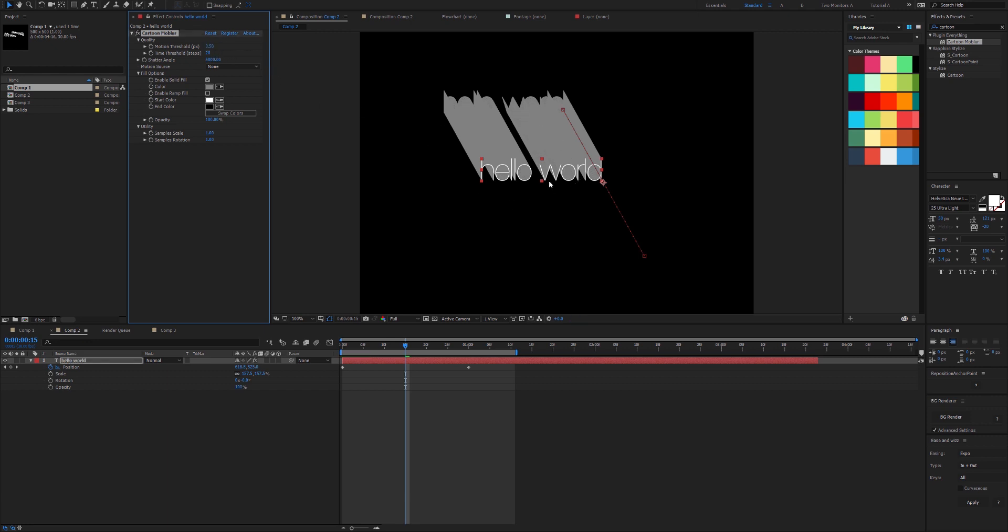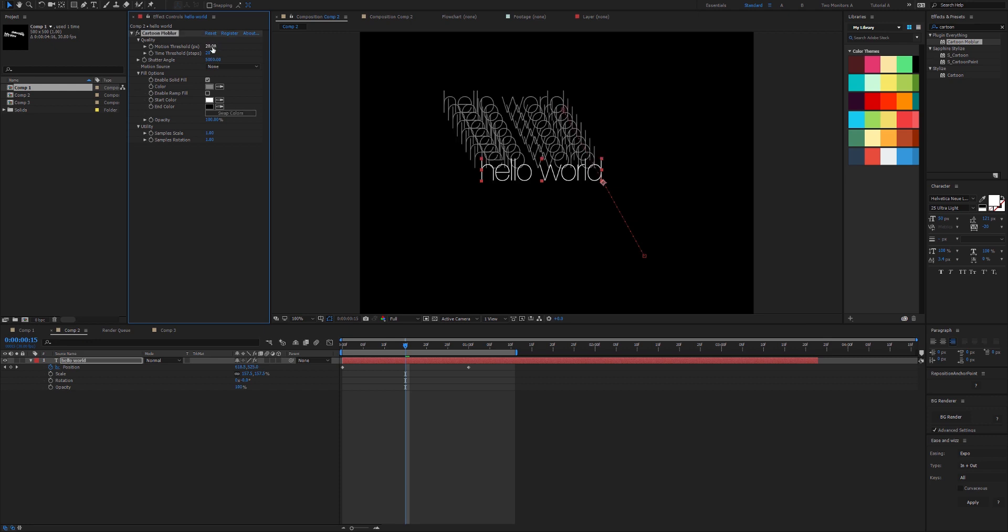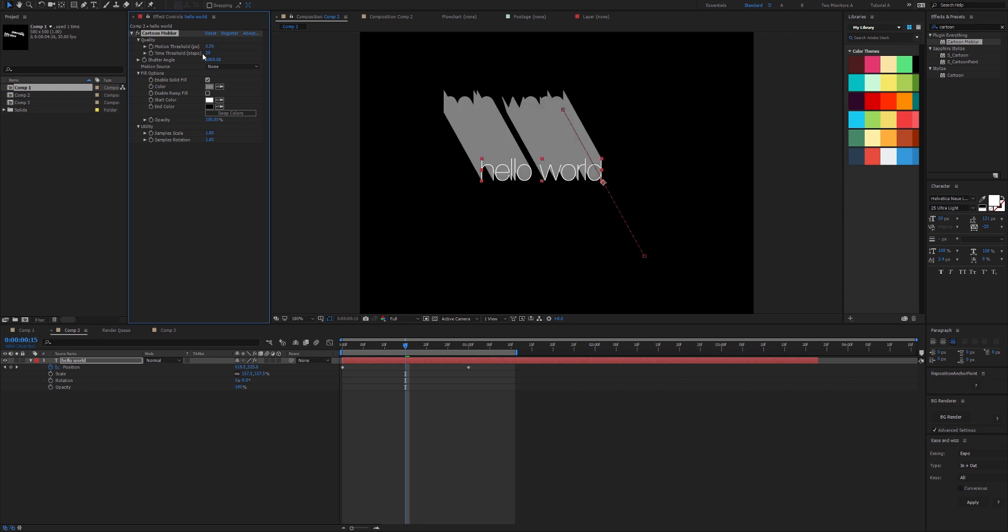We can see a value of 0.5 fills in all the holes there. A value of 20 would give us an effect something like this, which you might be going for or maybe not. I'll set that back to 0.5 and let's talk about the time threshold.